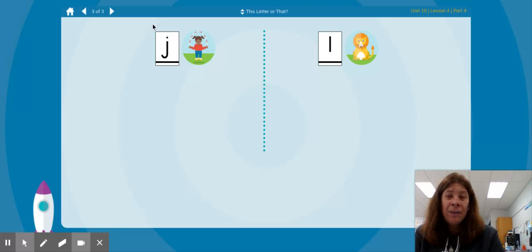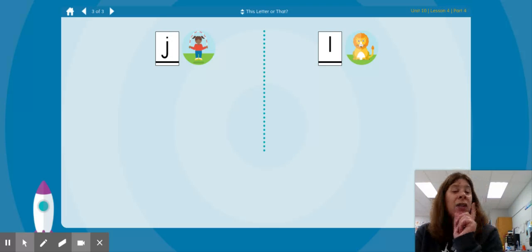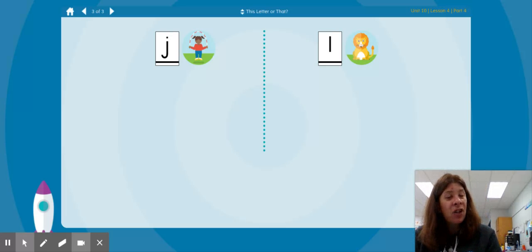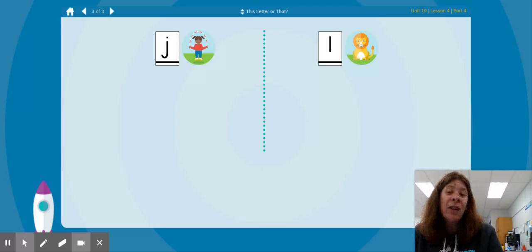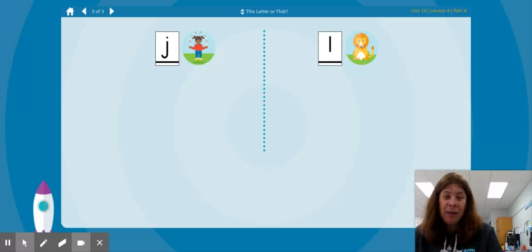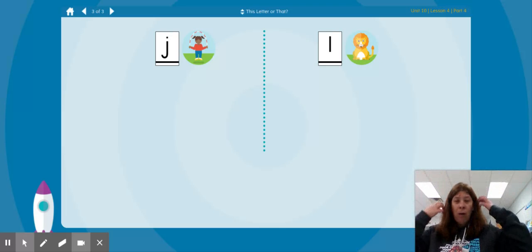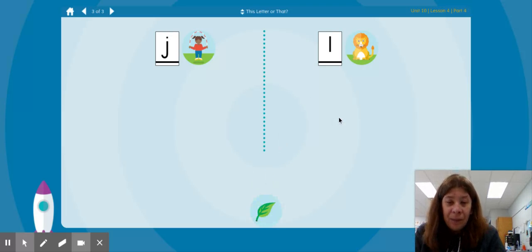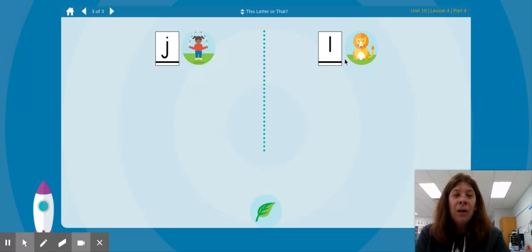We have some more that we're going to sort. What is the name of this letter? J — J is the name of that letter. What sound does the letter J make? J, J — remember we jump when we make the sound for the letter J. What is the name of this letter? That is the letter L. What sound does the letter L make? L, L. Let's check out some more pictures. L leaf — which one has the same beginning sound as L leaf? Is it J jump or L lion?